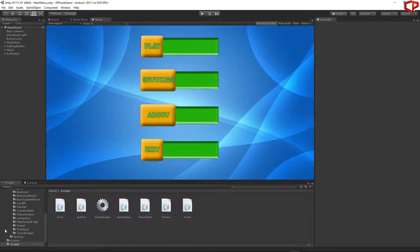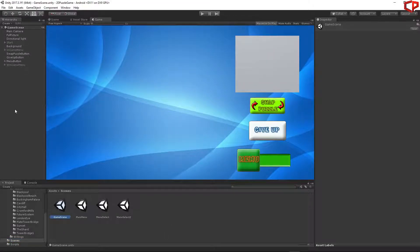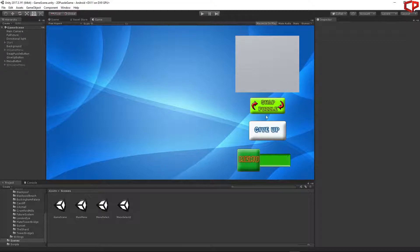Let's solve this first. Go to the scene folder and open the game scene. We're going to solve this issue by creating an additional tag which will be checked inside the code. Based on the game status we are in, we will allow or disallow the button to be pressed. It's a very simple solution.